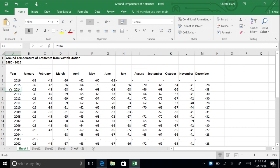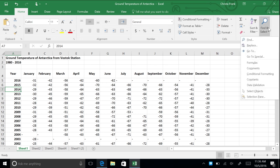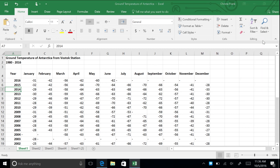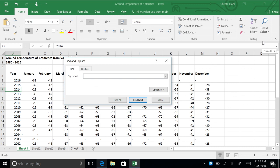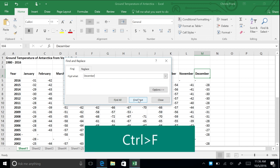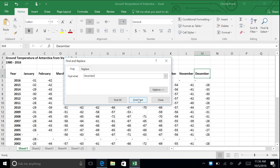Let's say you want to find the column for December's temperatures. To easily locate December, click the Find and Select button on the Home menu at the top right, then click Find. In the text box, type December, then click Find Next. This will take you to the cell that says December. You can also reach this menu by typing Ctrl+F.